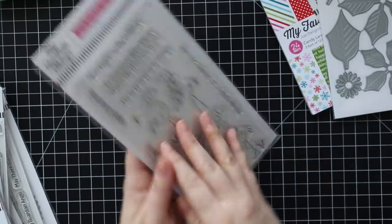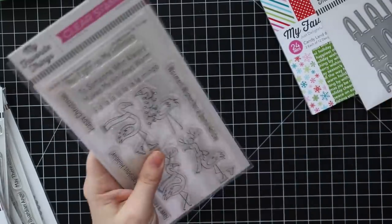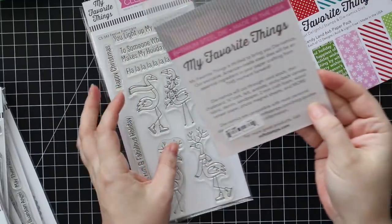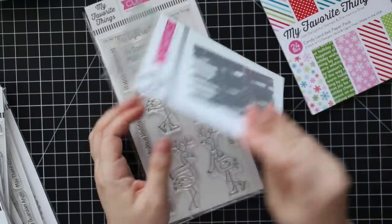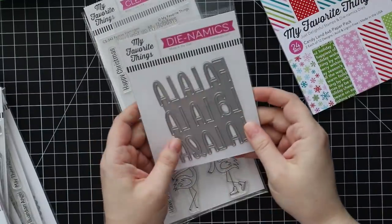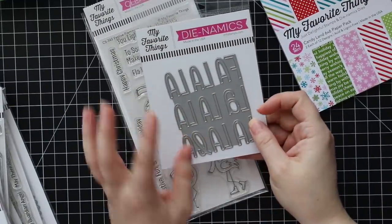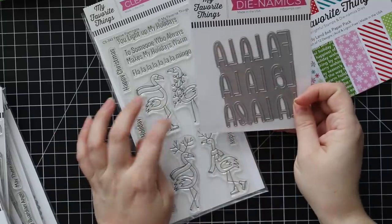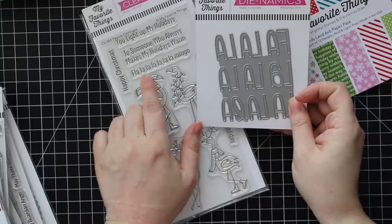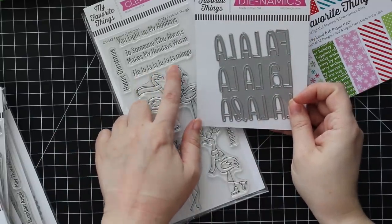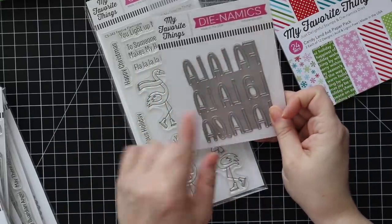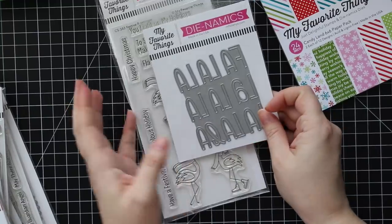There's coordinating wafer dies. So I got that and then I ordered the fa la la wafer die. I thought this would go really good with these because I love that fa la la la la mingo. So I thought that was just so cute.